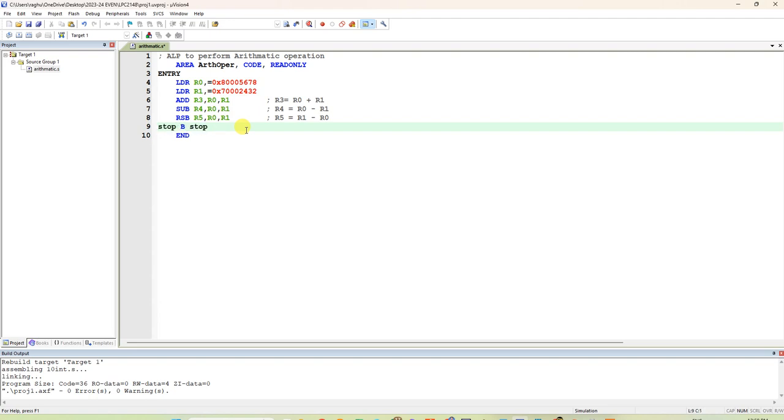Label. Black color should start without space. All the labels should start without space. All the keywords which are coming in blue color. At least one space in the beginning, you have to give. Save it.